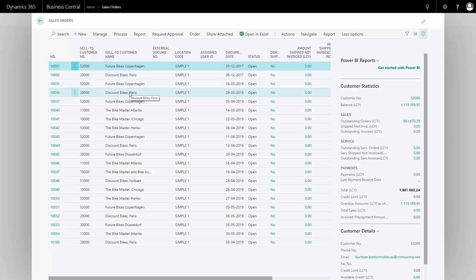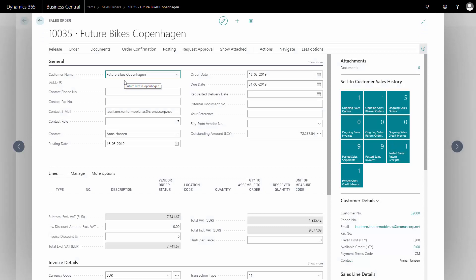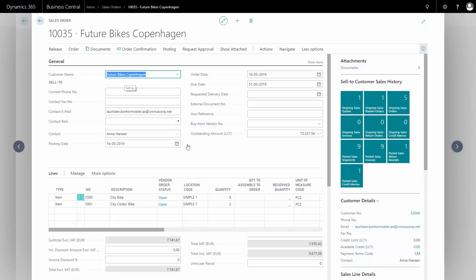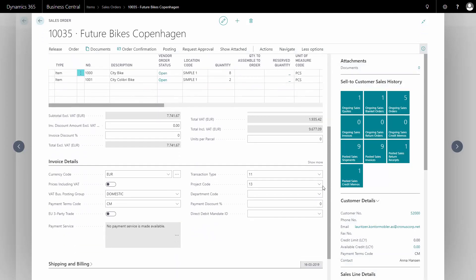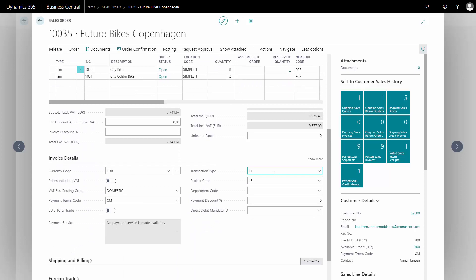That way, you won't have to tell it when you're doing the Intrastat reporting. I'll just enter a sales order here to my Future Bikes Copenhagen. And on the invoice detail tabs, there's a transaction type.